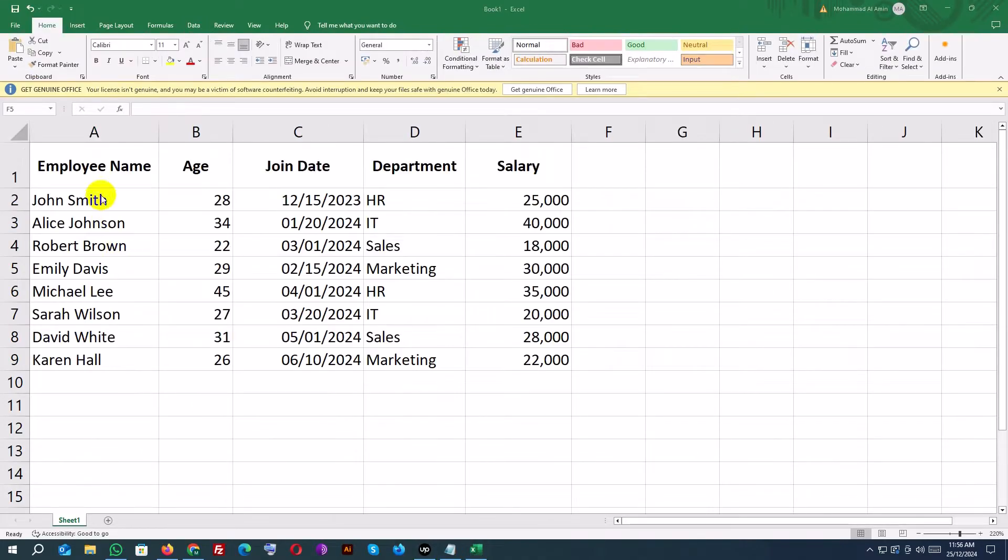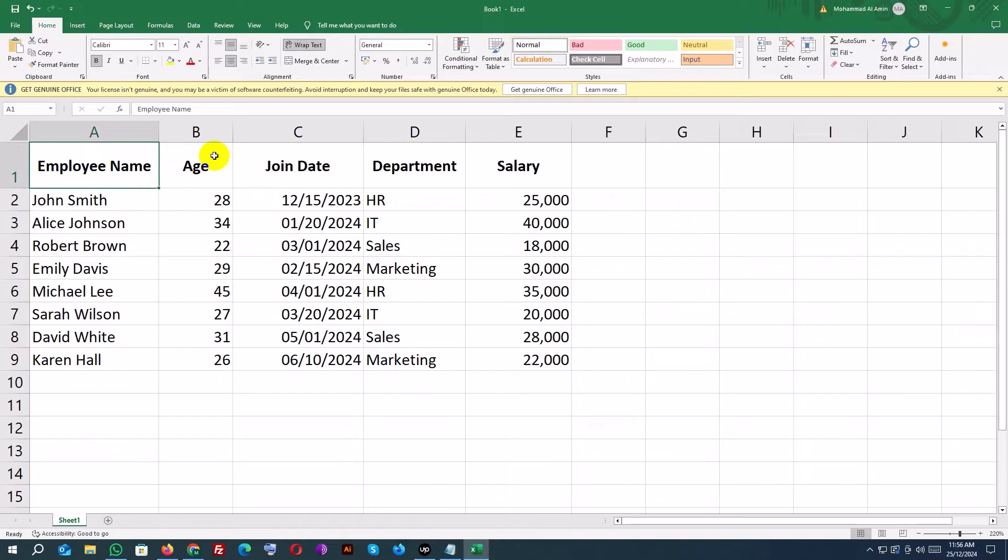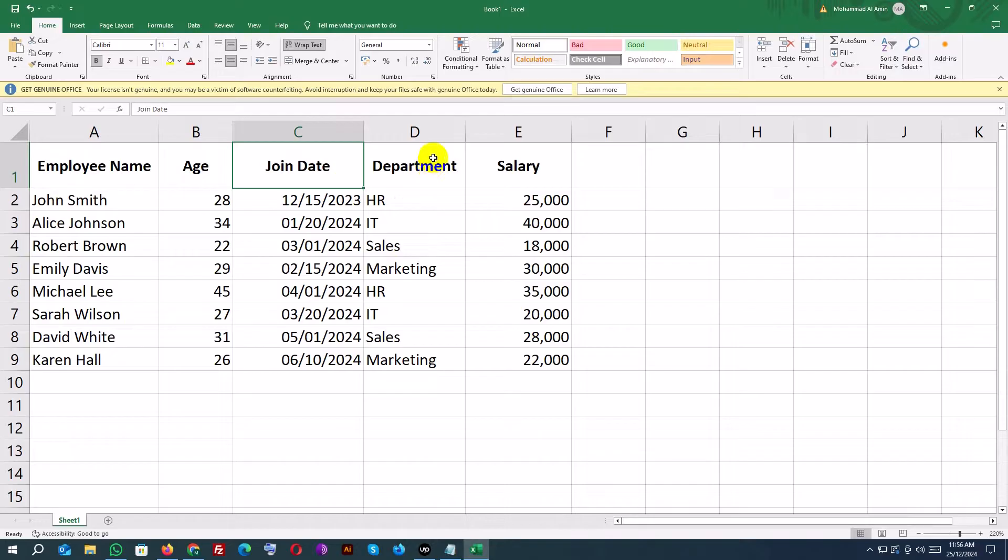Example data: Employee name, Age, Join date, Department, Salary.